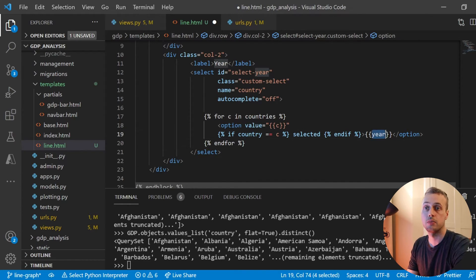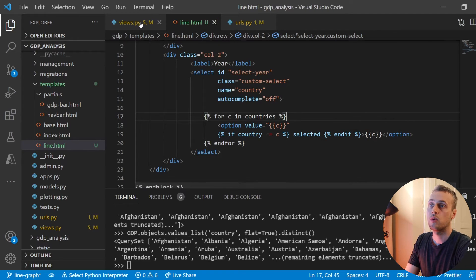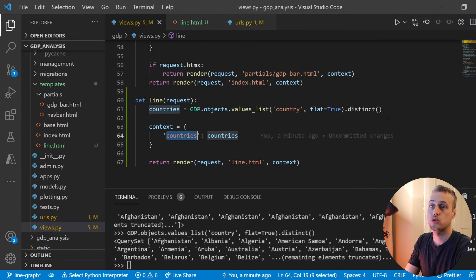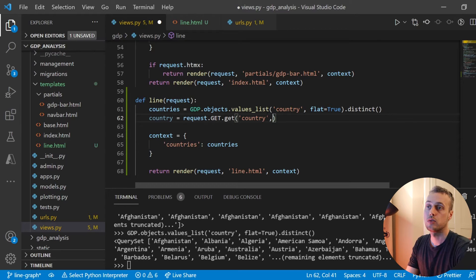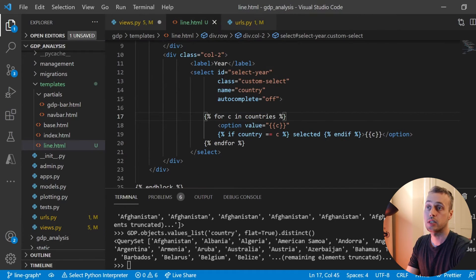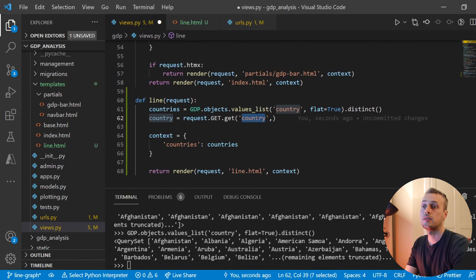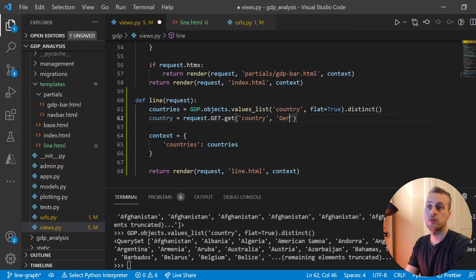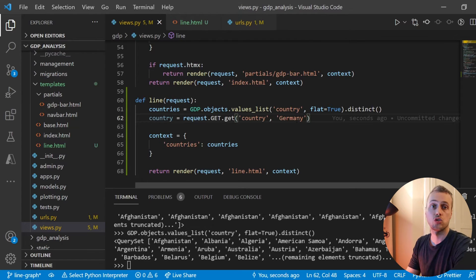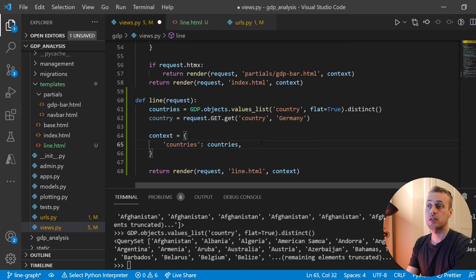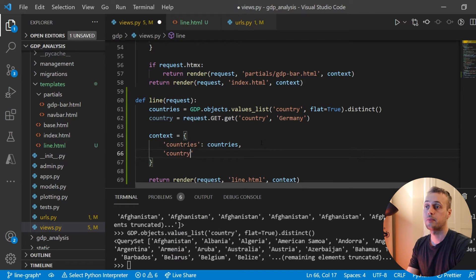The display text is `c`, the country name. To get the selected country, we extract it from the GET request with `request.GET.get('country')`, matching the select box name attribute. We give it a default of 'Germany' in case the user hasn't selected a country yet — you can choose any country in the data set. Finally we pass 'country' to the context.